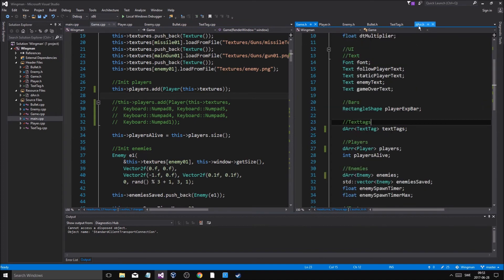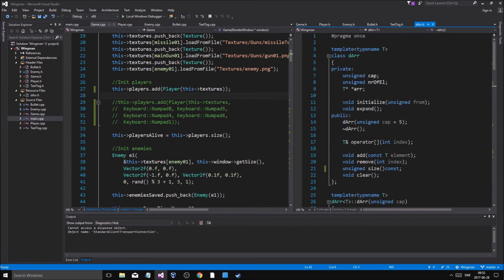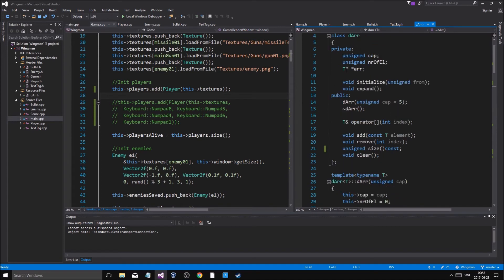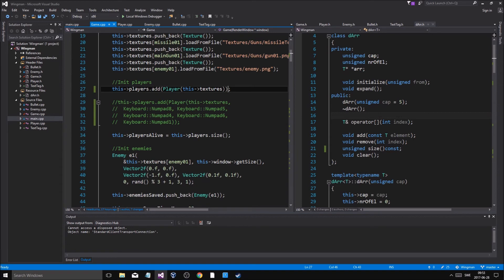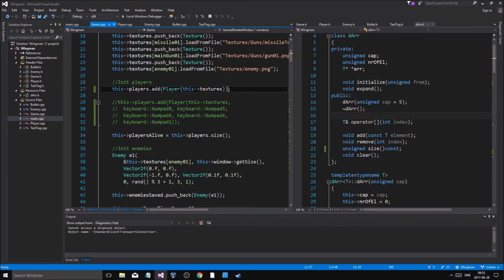The DArray has no overloaded copy constructor, so with the default assignment operator it's just copying the pointer - two objects pointing to the same underlying array. When the temporary is destroyed its array gets deleted, leaving the other player with a dangling pointer and no valid array, causing the crash when we try to call anything on it.